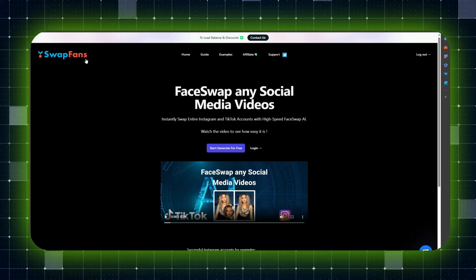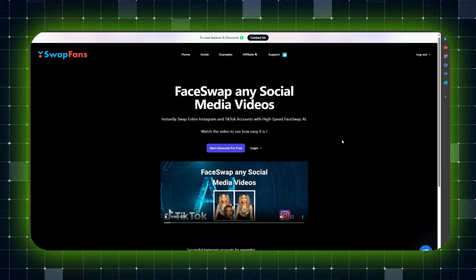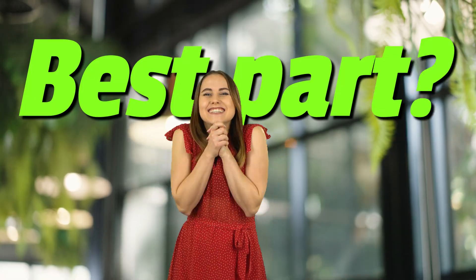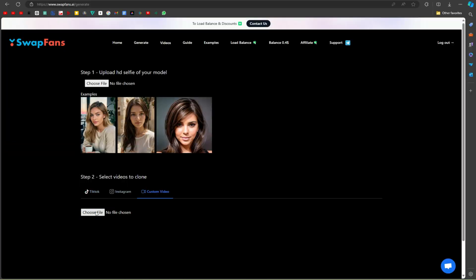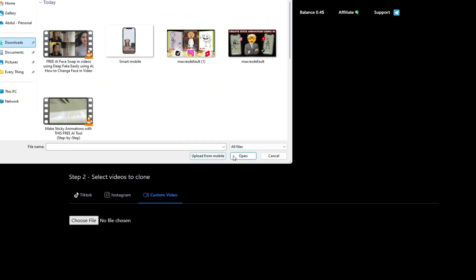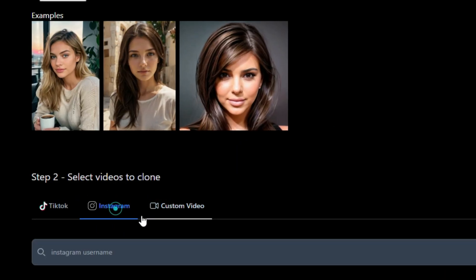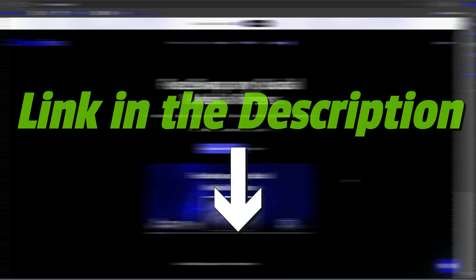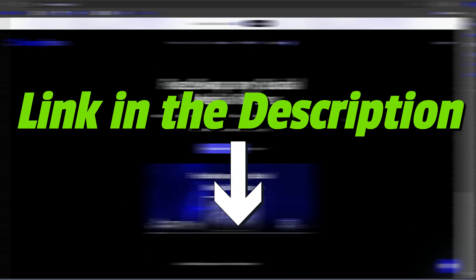Introducing SwapFans AI, a brand new tool that can swap faces in any video. The best part? It works not only with videos you have on your device, it also works with videos from TikTok or Instagram. You can find the link in the description below.